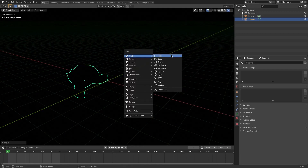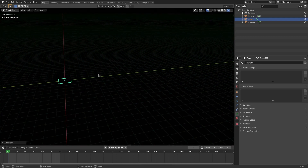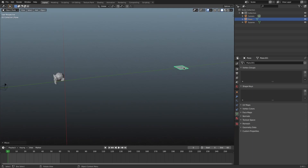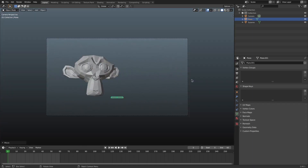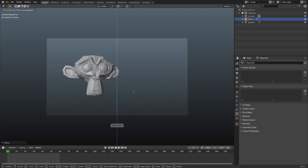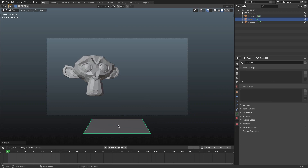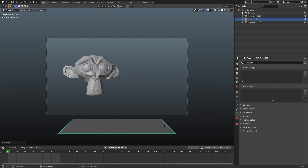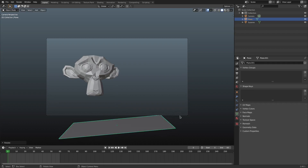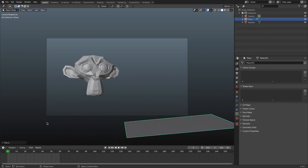Hit Shift+A and search for a plane, then move it way back with G Y. Switch to solid viewport shading so you can see more easily. I want this plane to appear below the camera so it's not visible in the camera's view. Hit S X to scale it on the X axis, then R Y to rotate it on the Y axis, and G to move it into position.